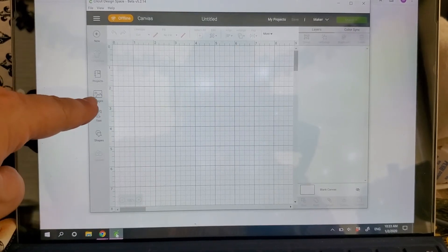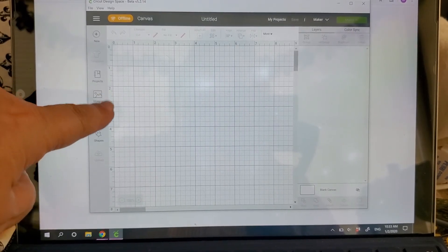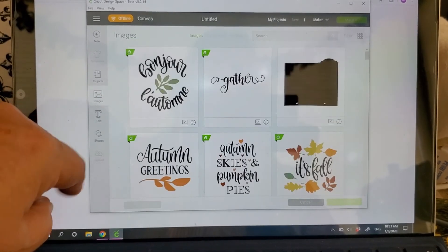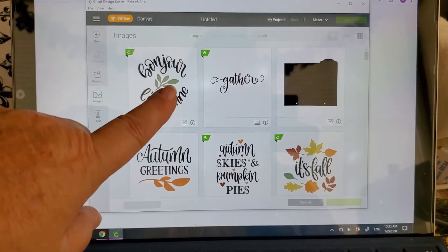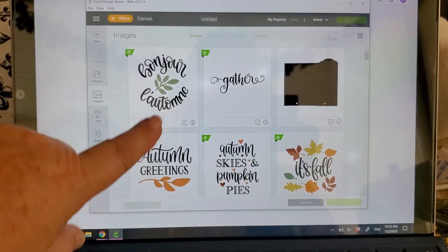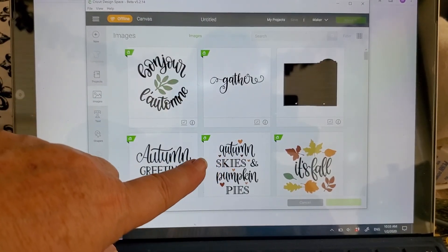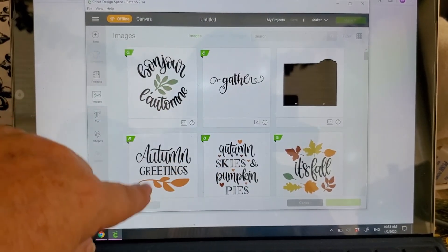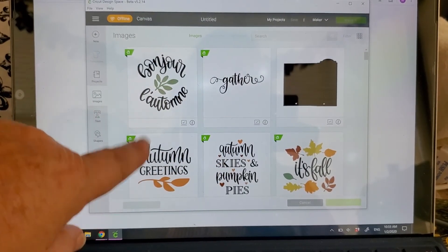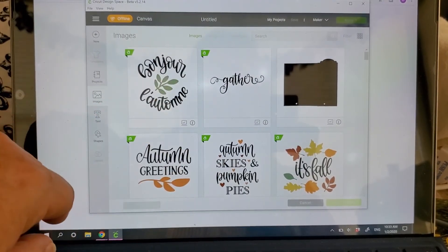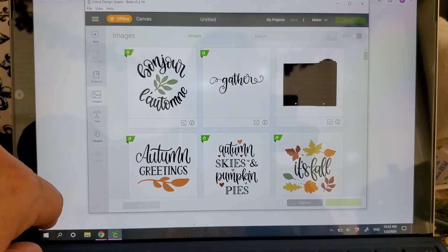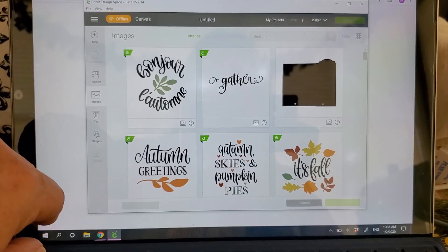And they'll be in your images. When you go to your images here, all the ones that you need for what you've saved offline will be in here. So you can still work with them.